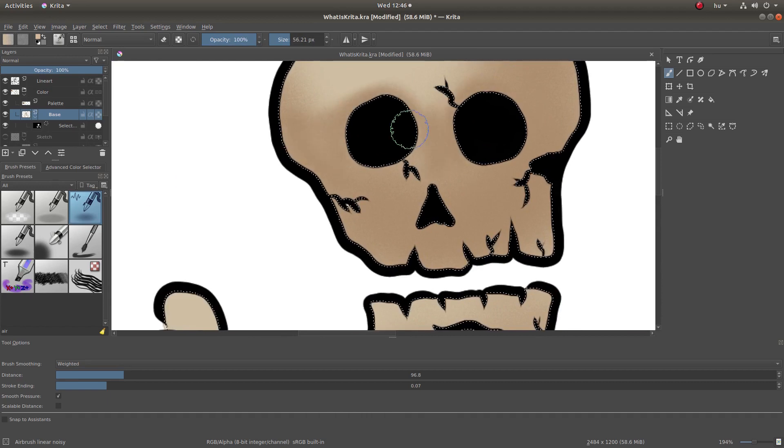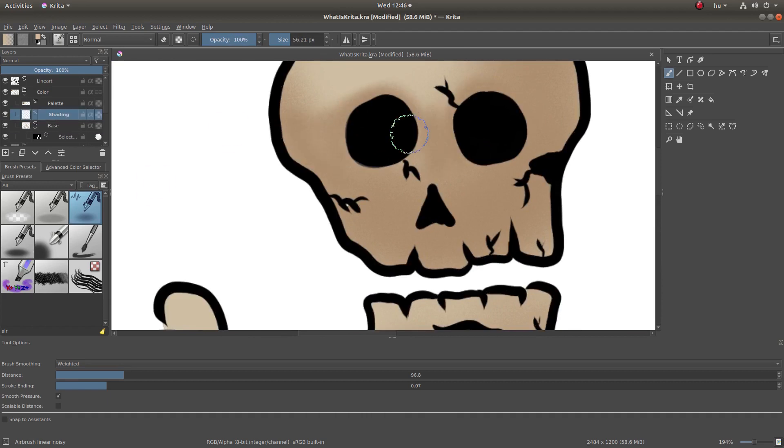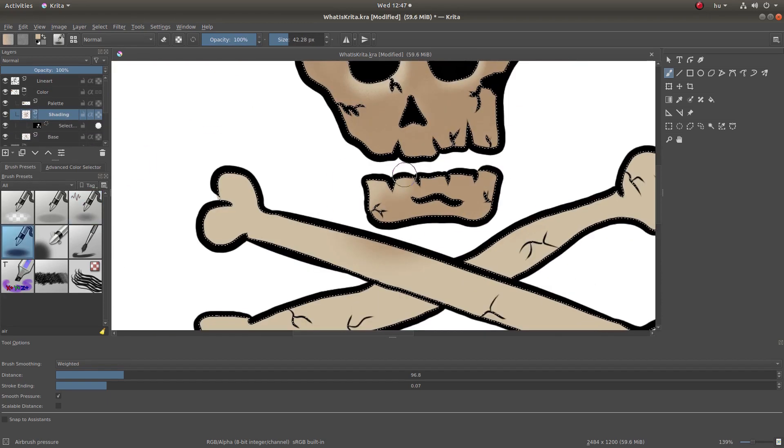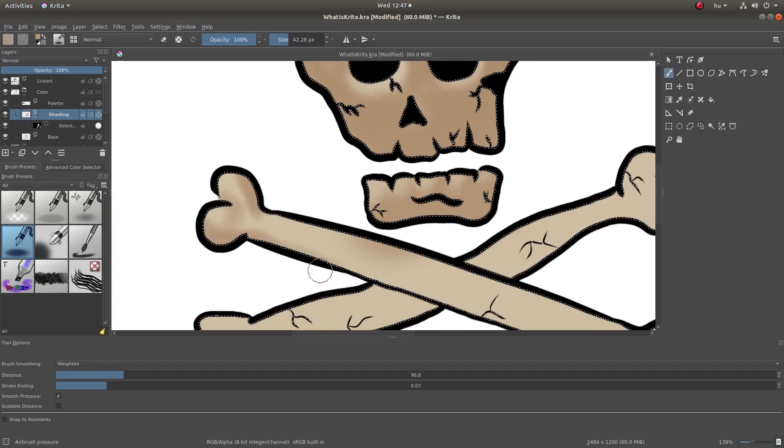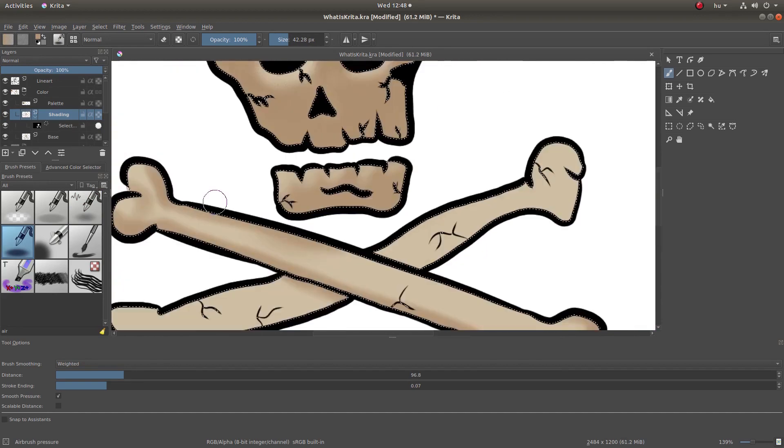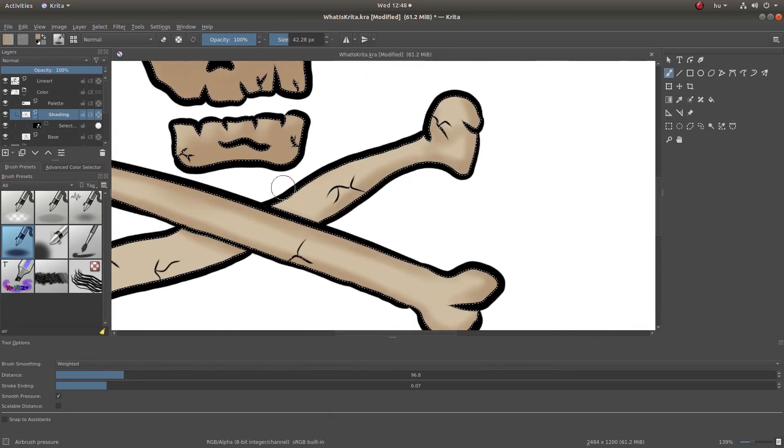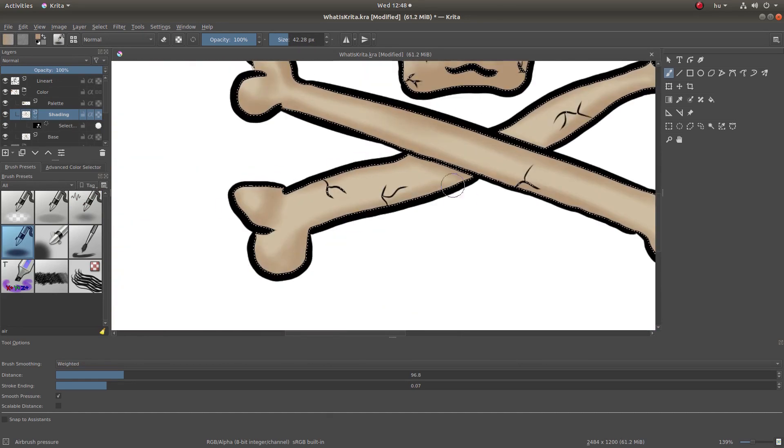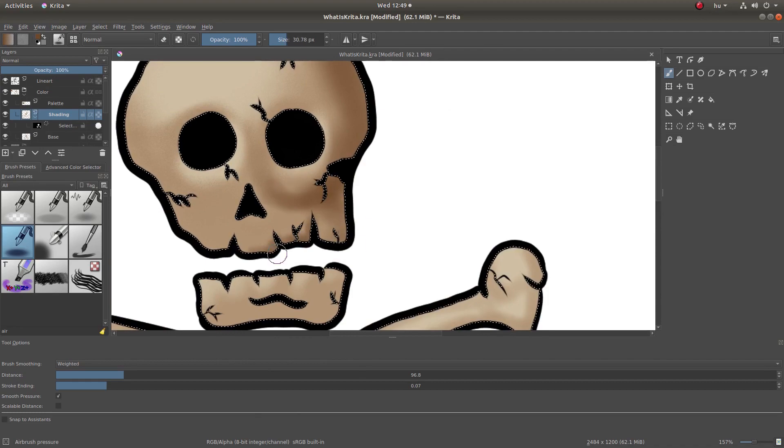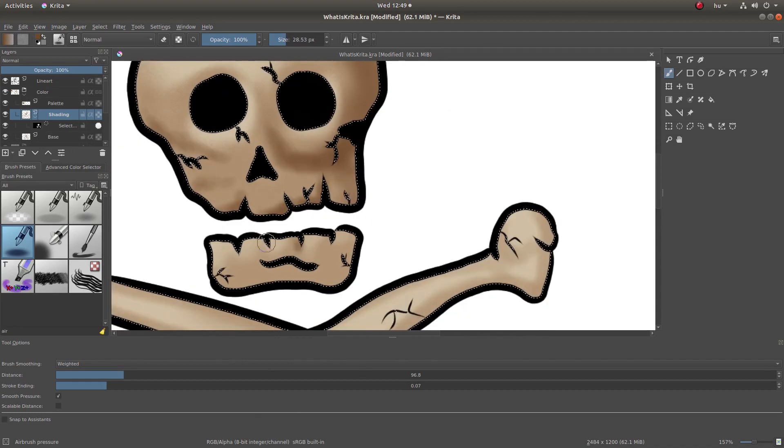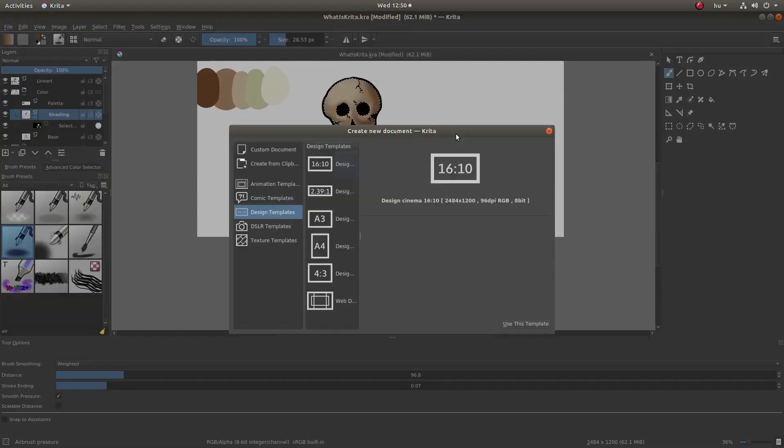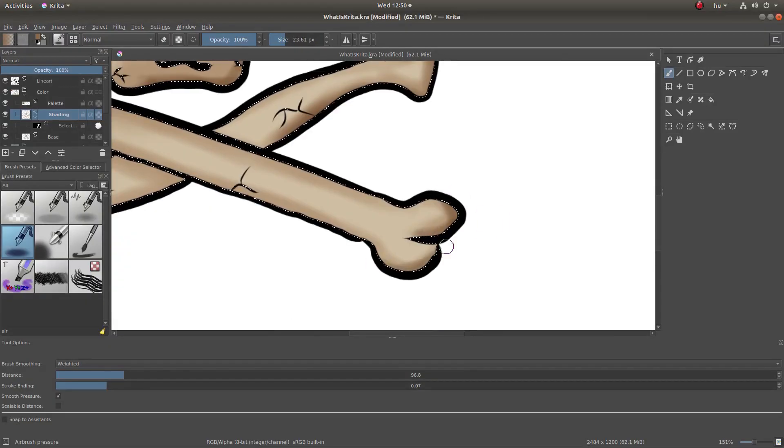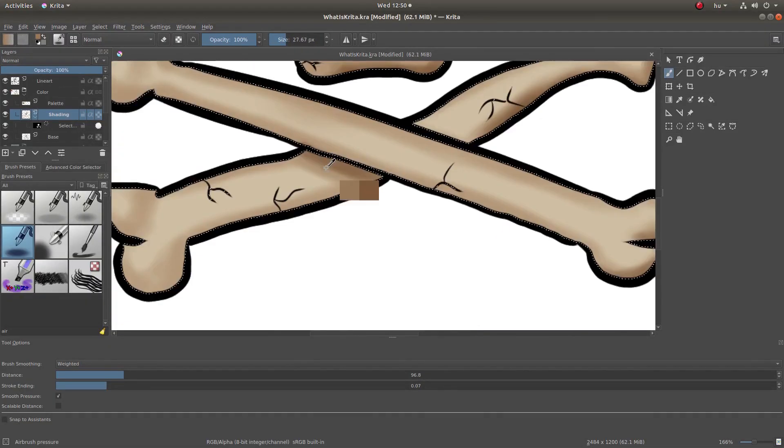One thing I should mention about Krita is that it probably requires a stylus. If you don't have a stylus and you're really eager to try this out, you could do it with a mouse if you're just a beginner.